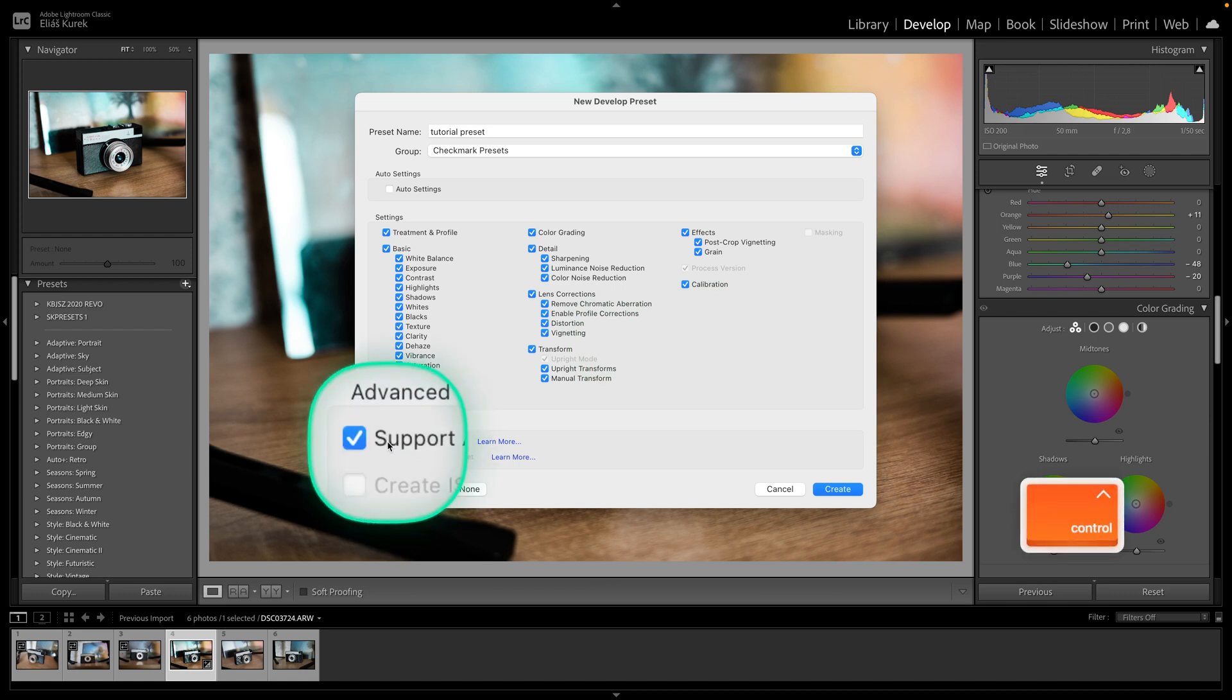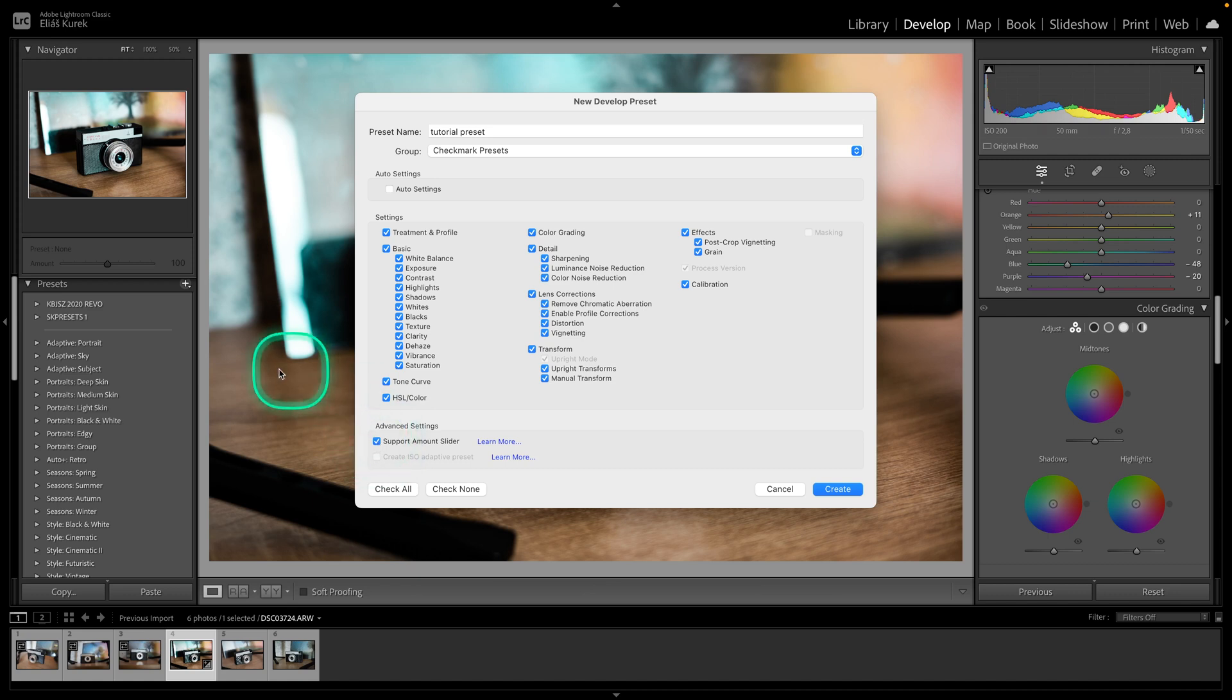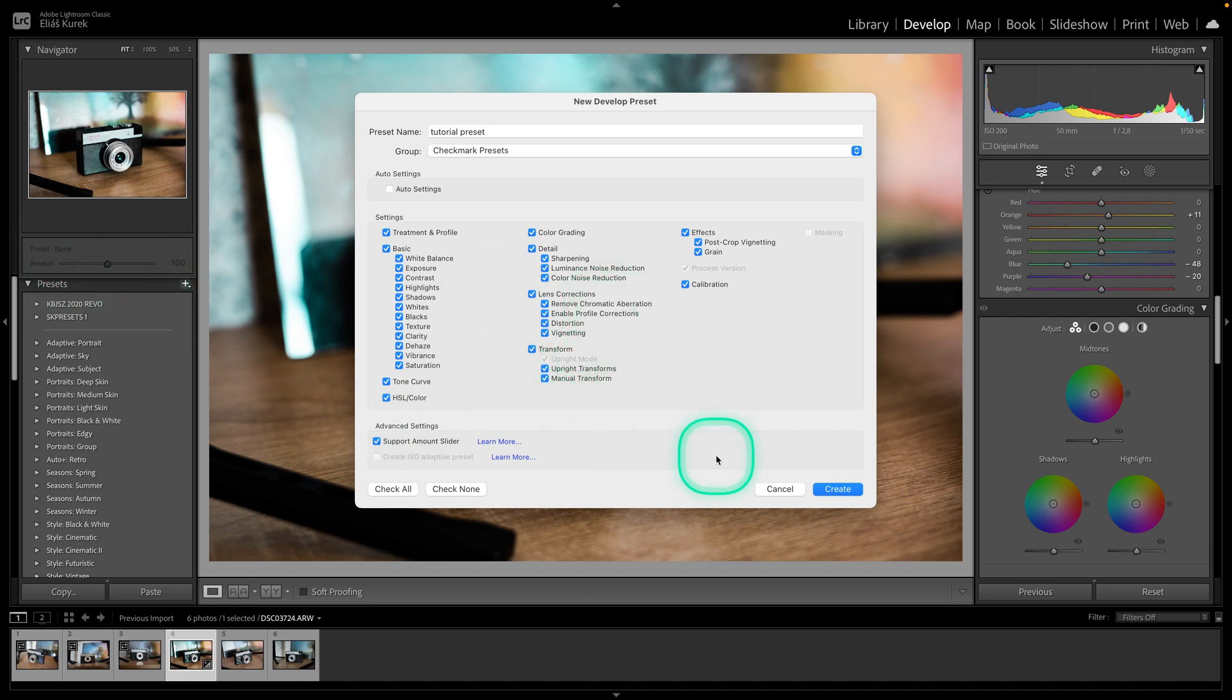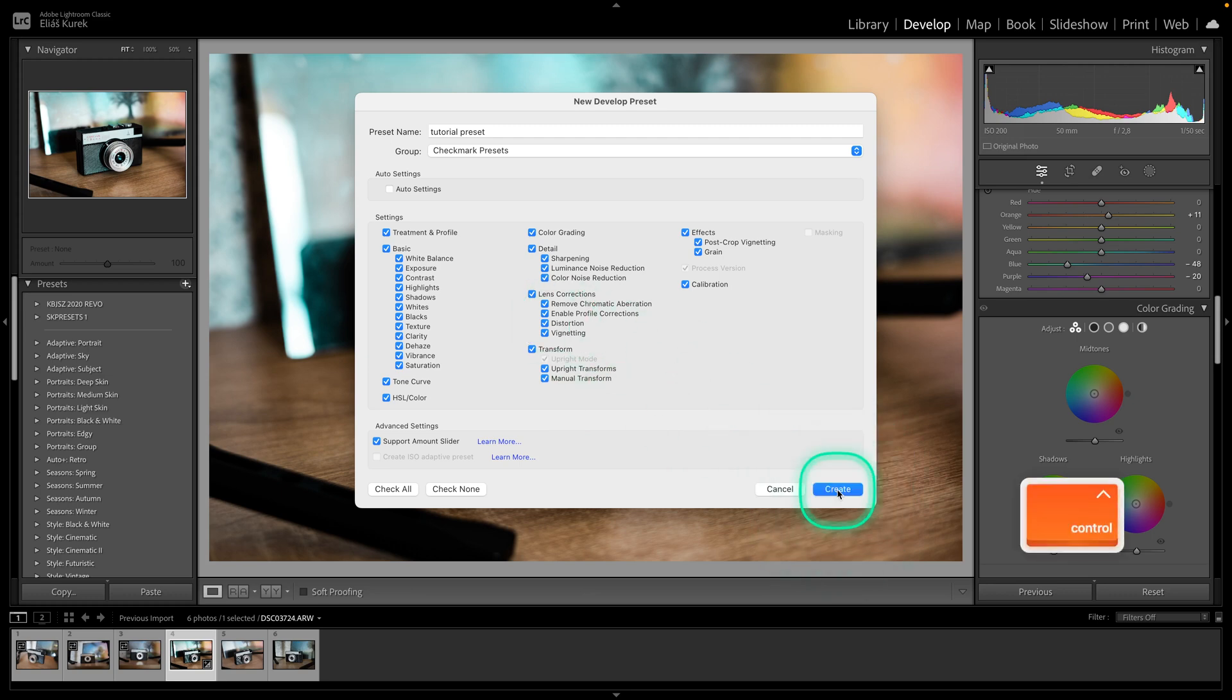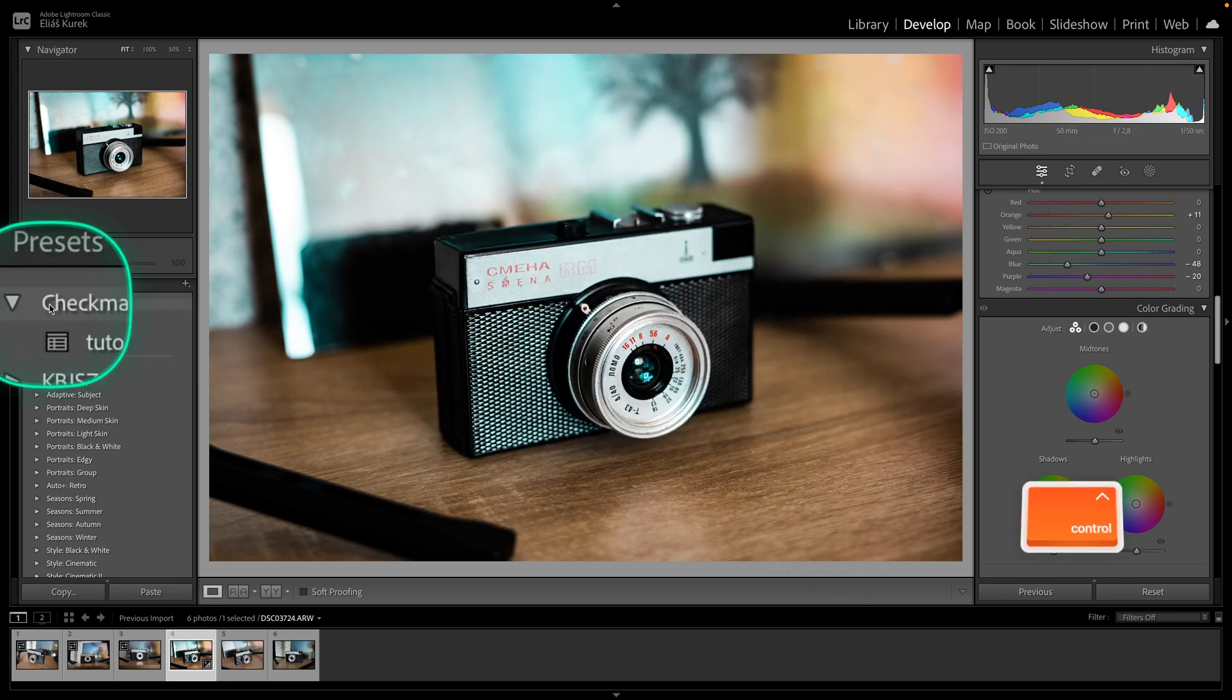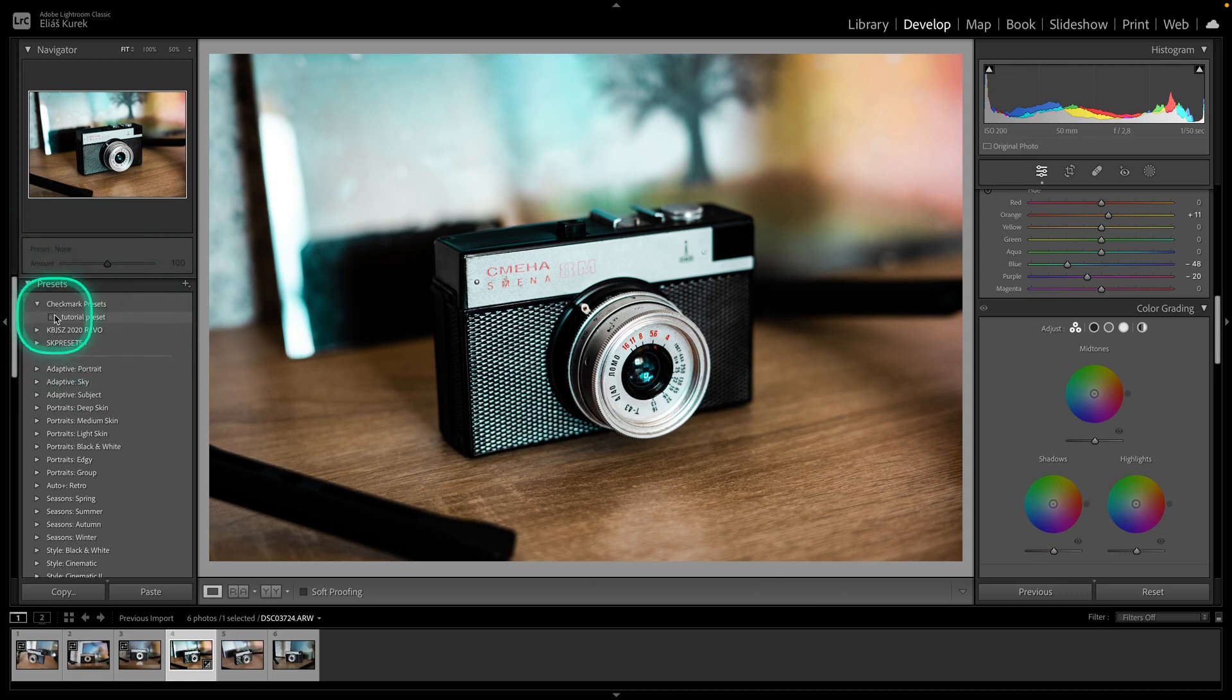Here is the important thing: support amount slider. Keep that checked. If you keep that checked then when you add the preset this amount slider will appear and you can increase amount of the preset or decrease amount of the preset used. Then hit create right here. As you can see, checkmark tutorials presets, this group has created and in here is tutorial preset.